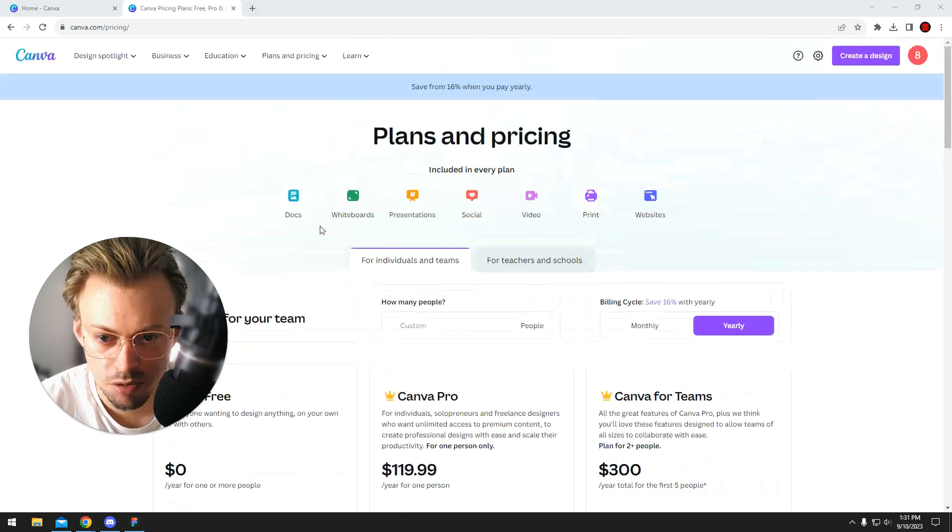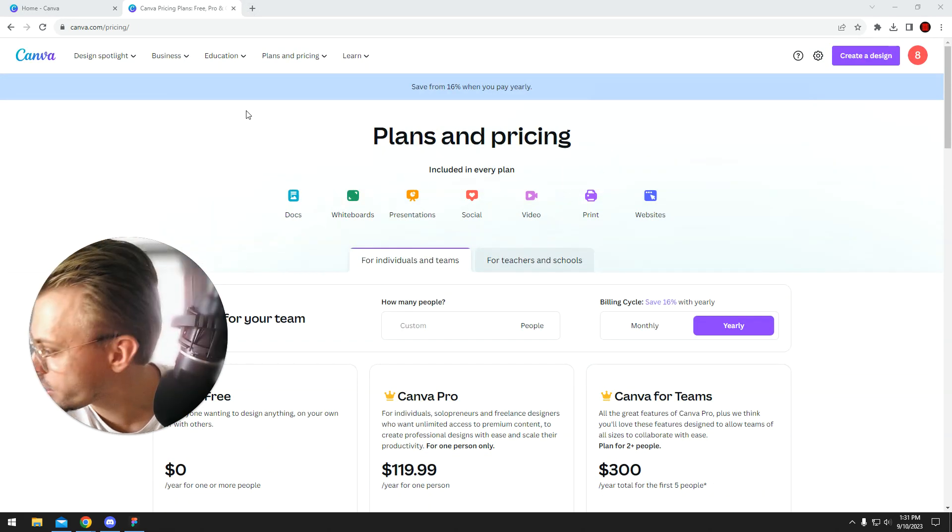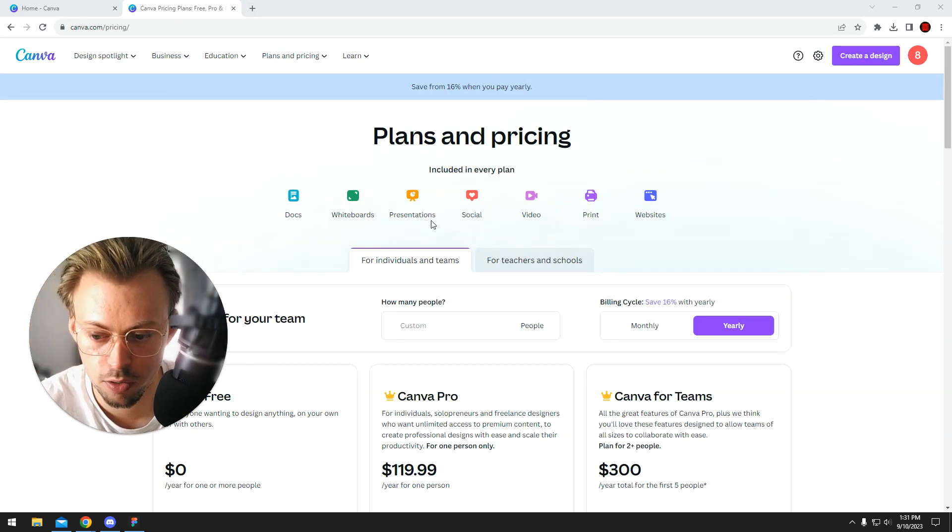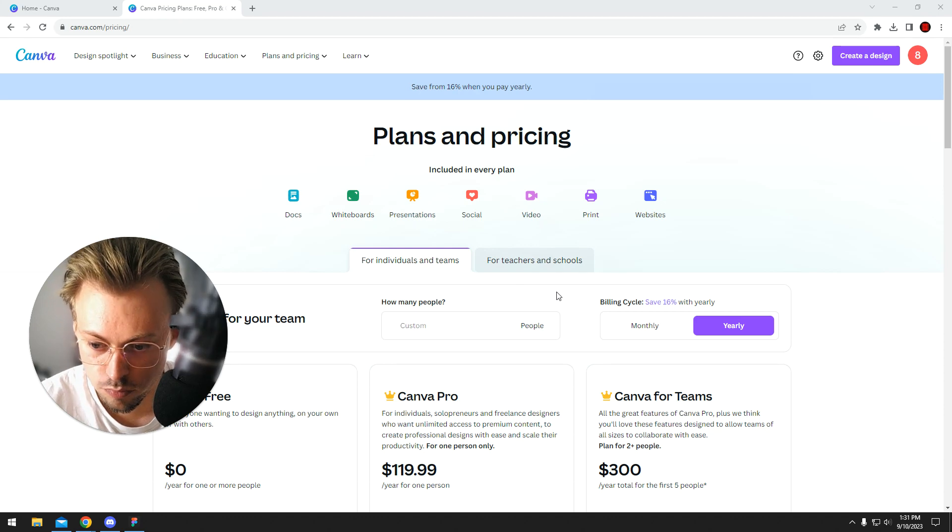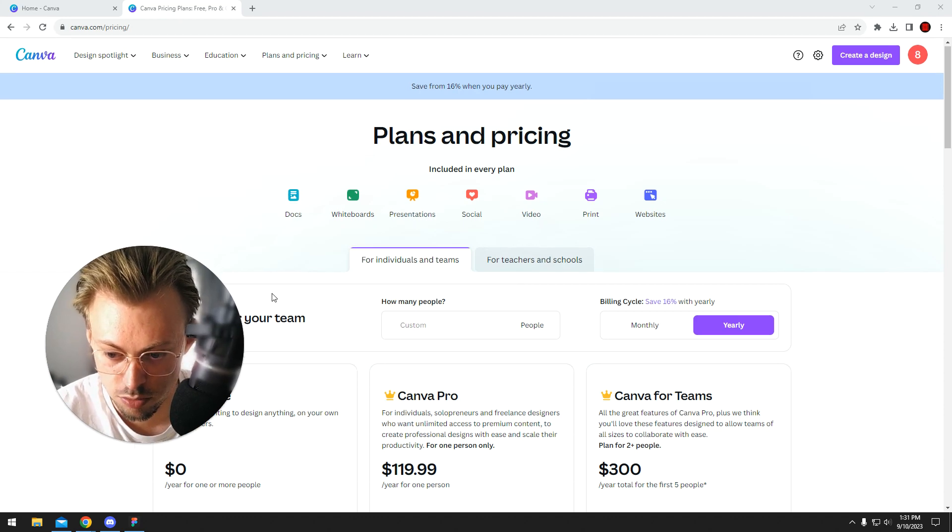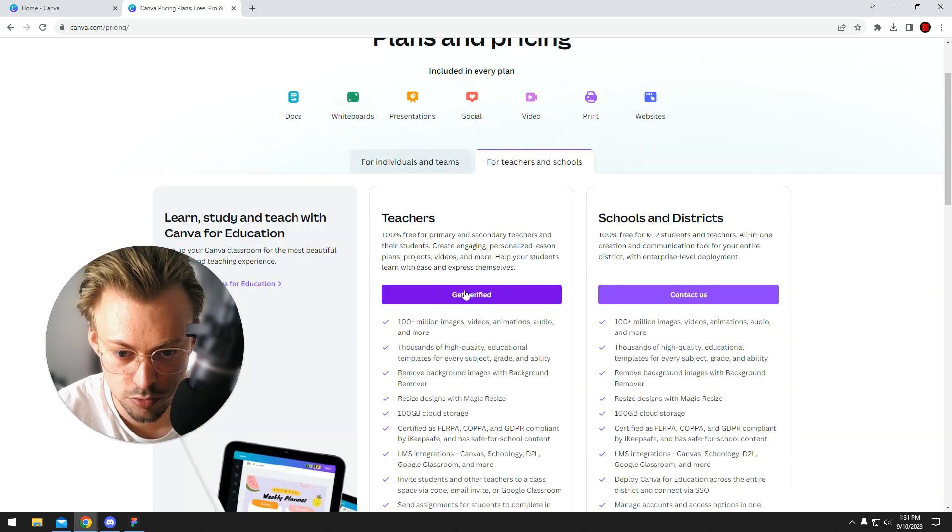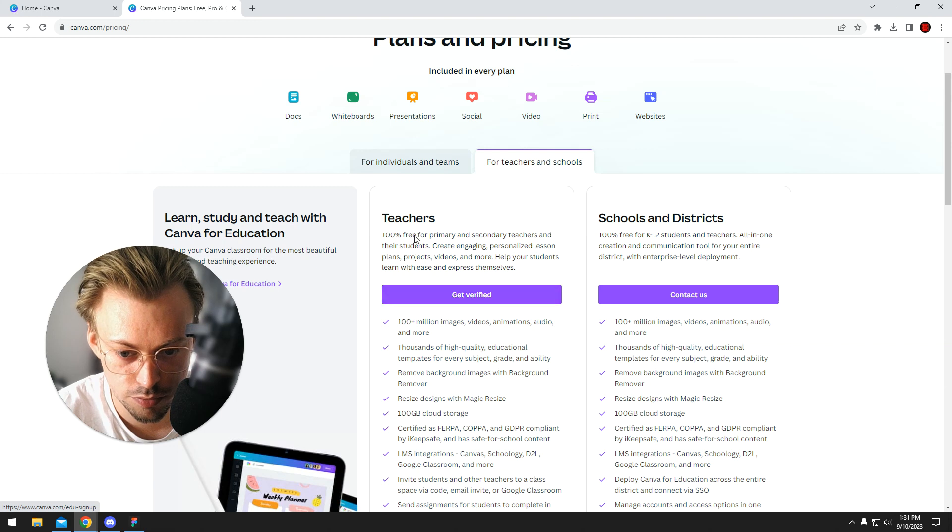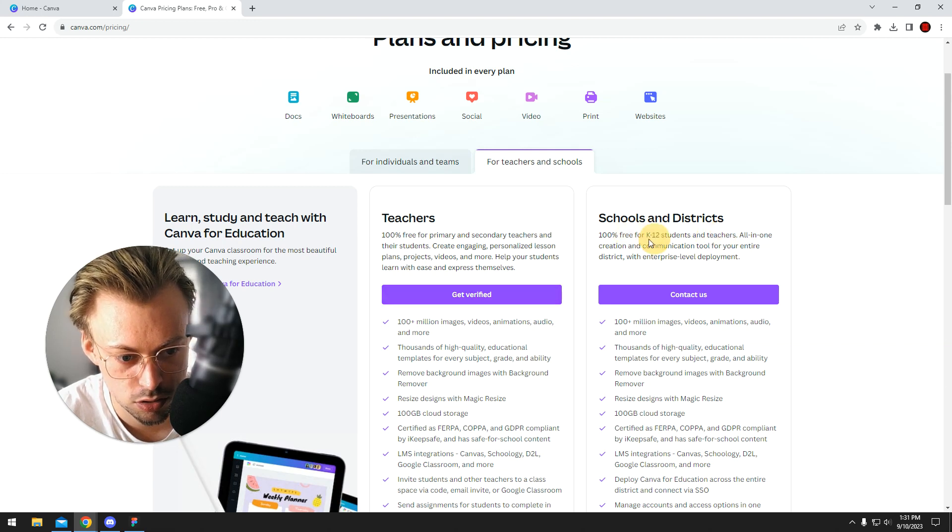So yeah, but other than that, if you don't want to pay anything at all, maybe you want Canva Free. You can do it if you're a verified teacher basically, K-12 teacher.